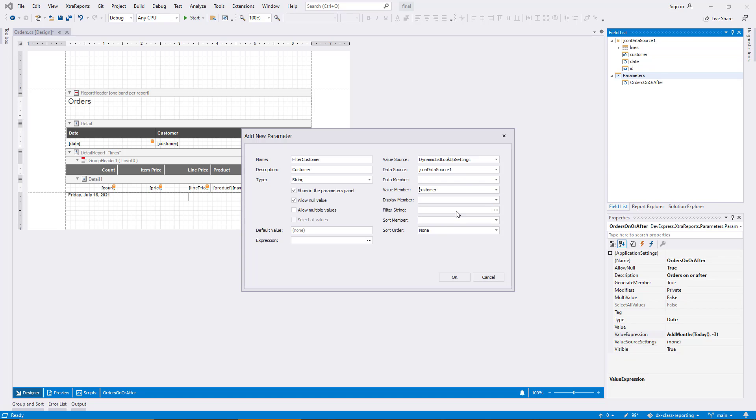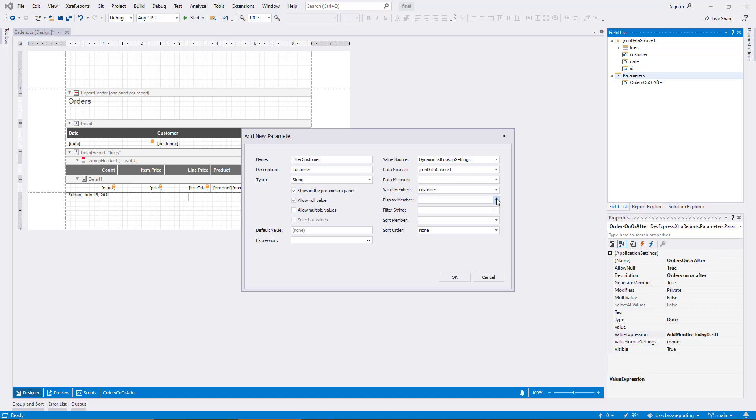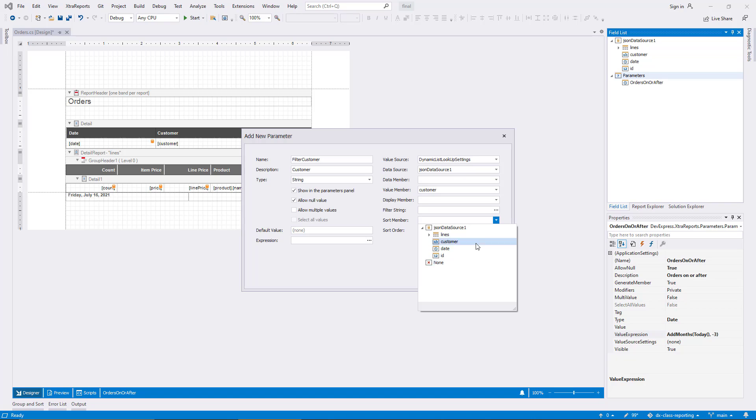To complete my setup, I select Customer for the sort member, and I set the sort order to ascending.